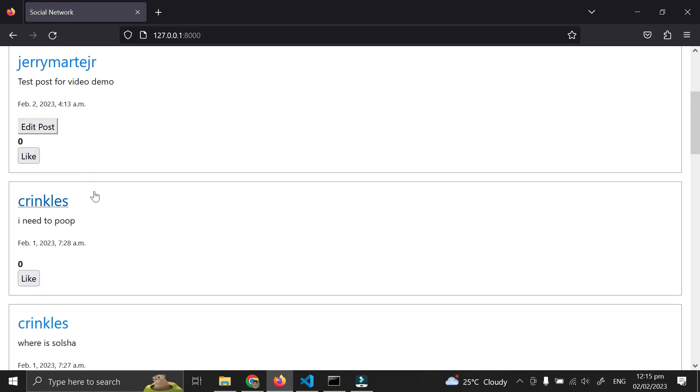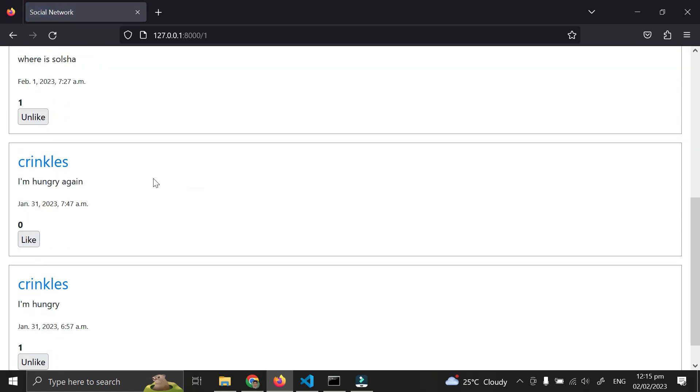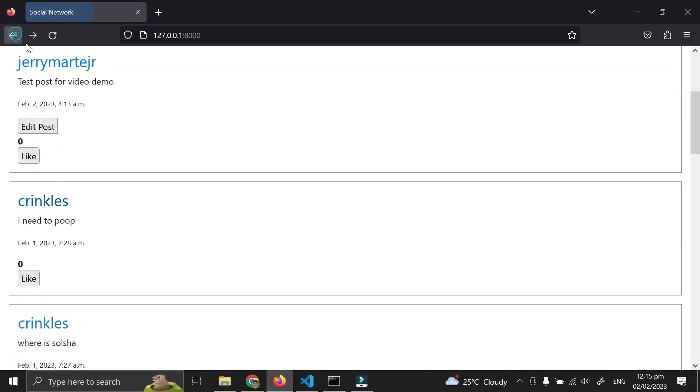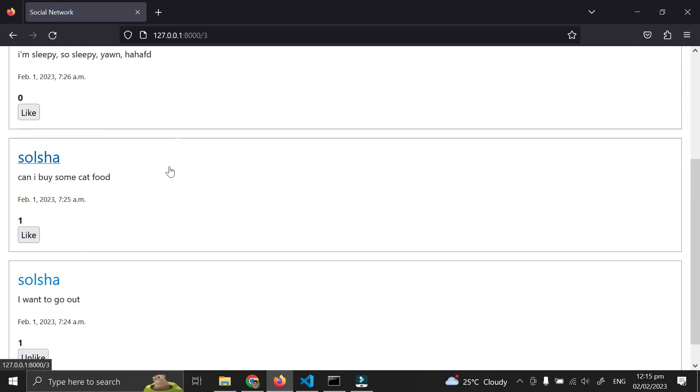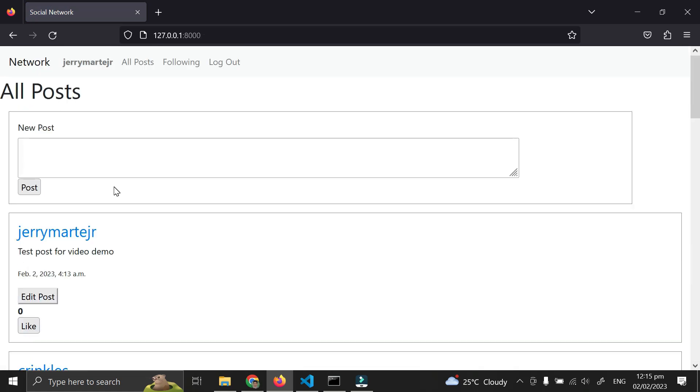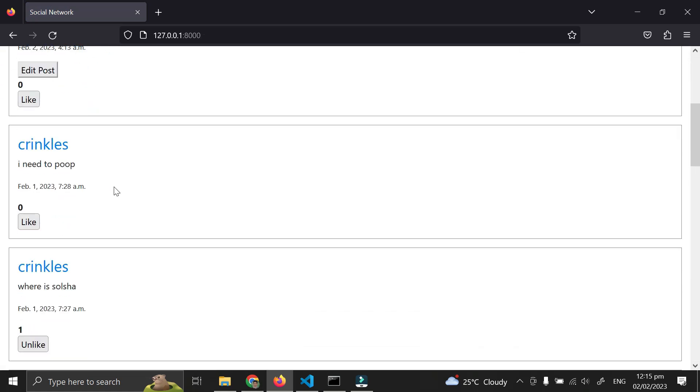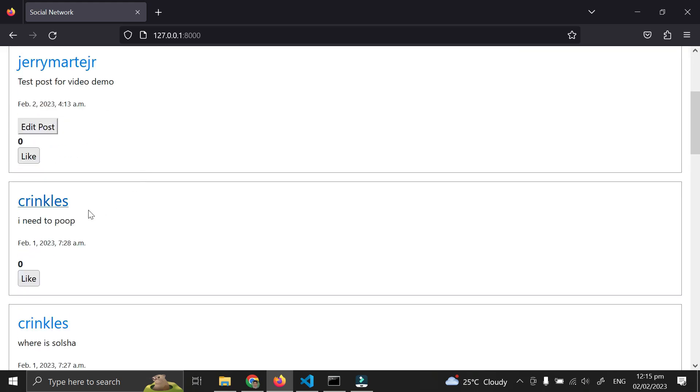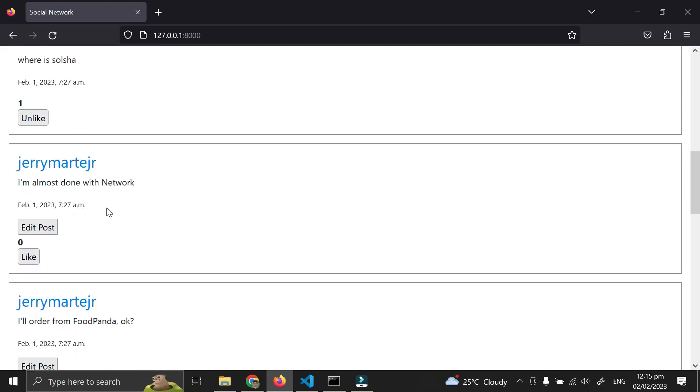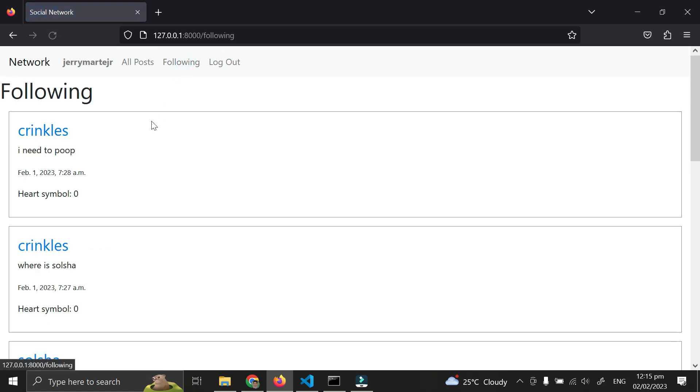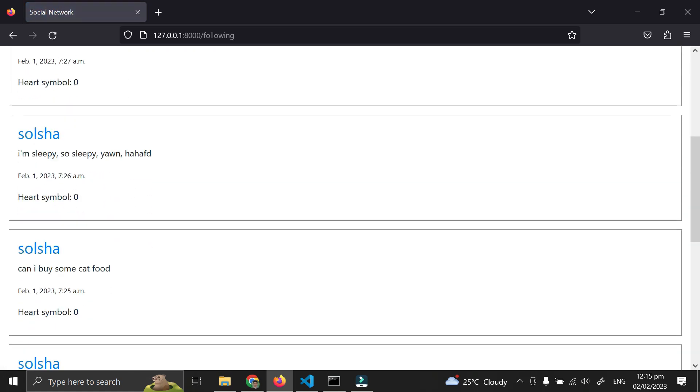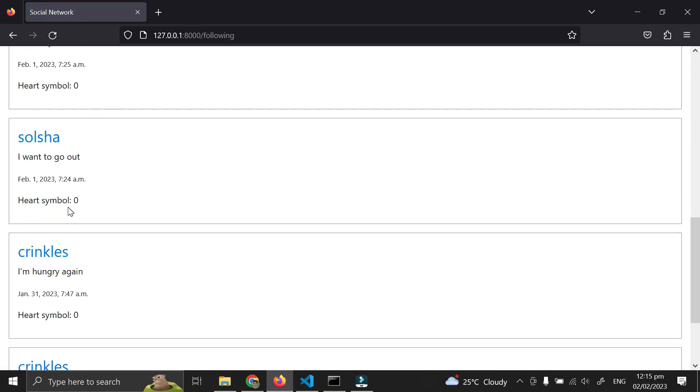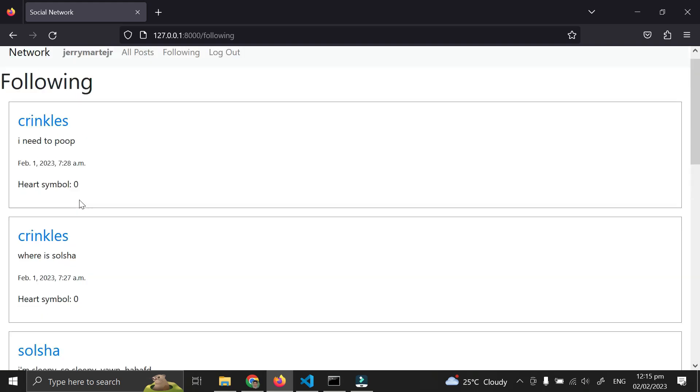When I click on another user's profile... For the following tab, I'm following Krinkles and Solskja. In the following feed, you can see posts from Krinkles and Solskja.